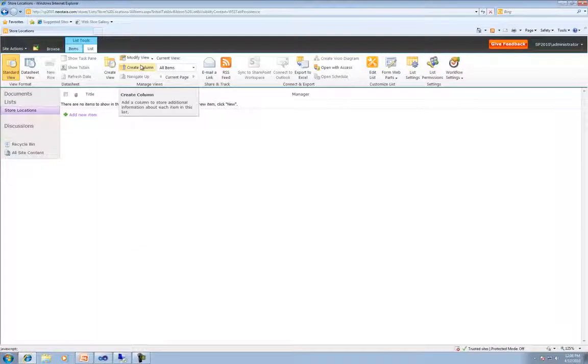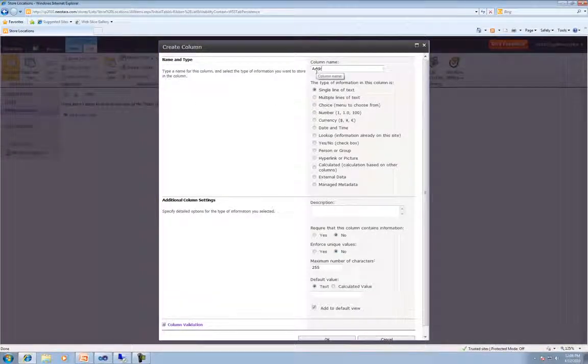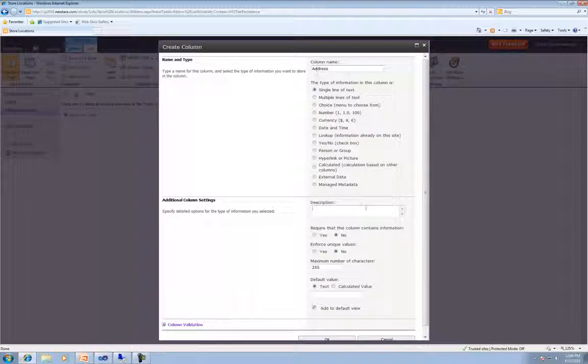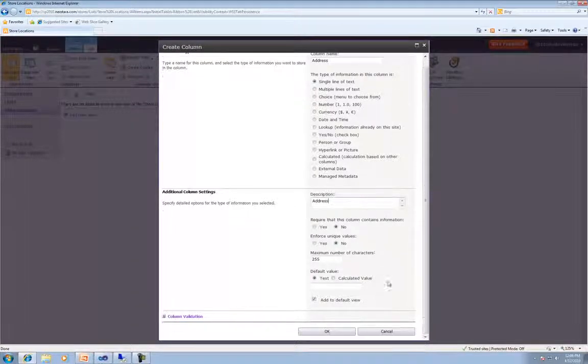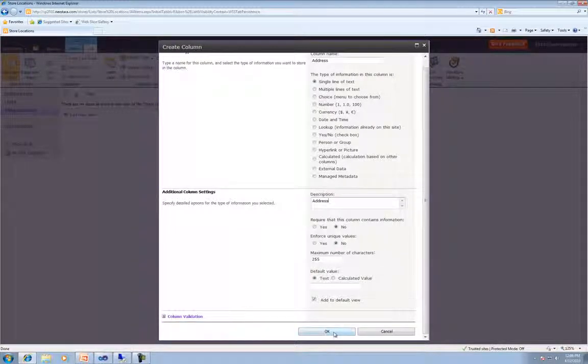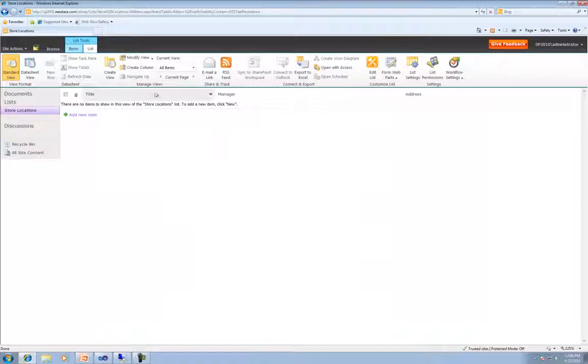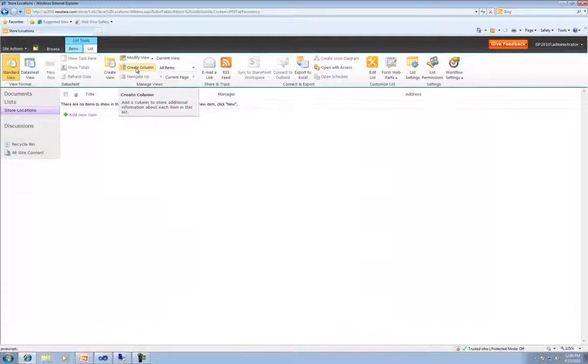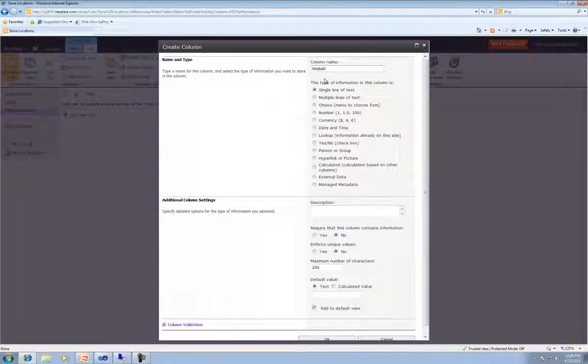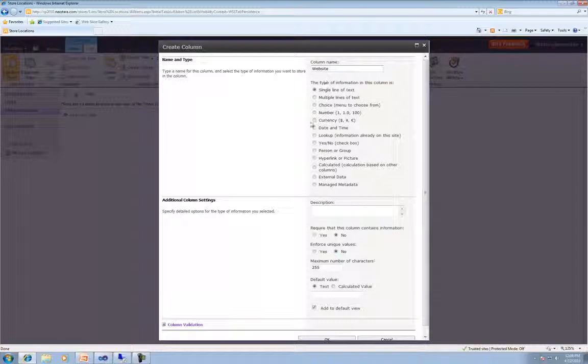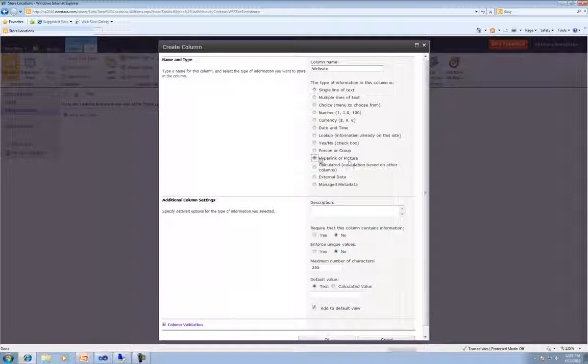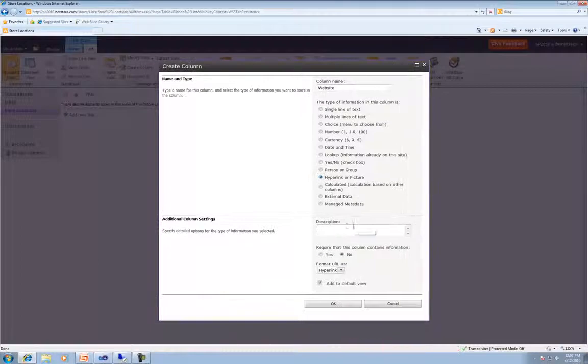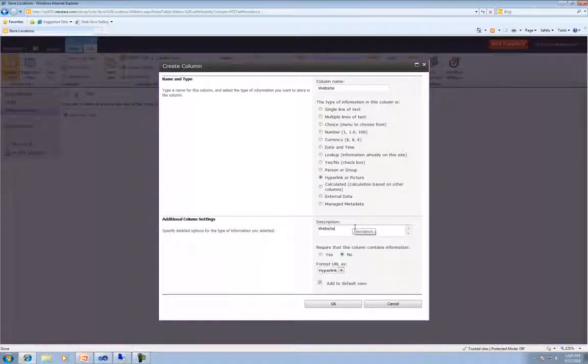So now that we have manager, we want to go up and create another column. We'll call this Address. And then just go ahead and click OK one more time. And for our last column, we're going to actually add the website. And instead of picking a single line of text, we're actually going to pick a hyperlink this time. And then click OK.